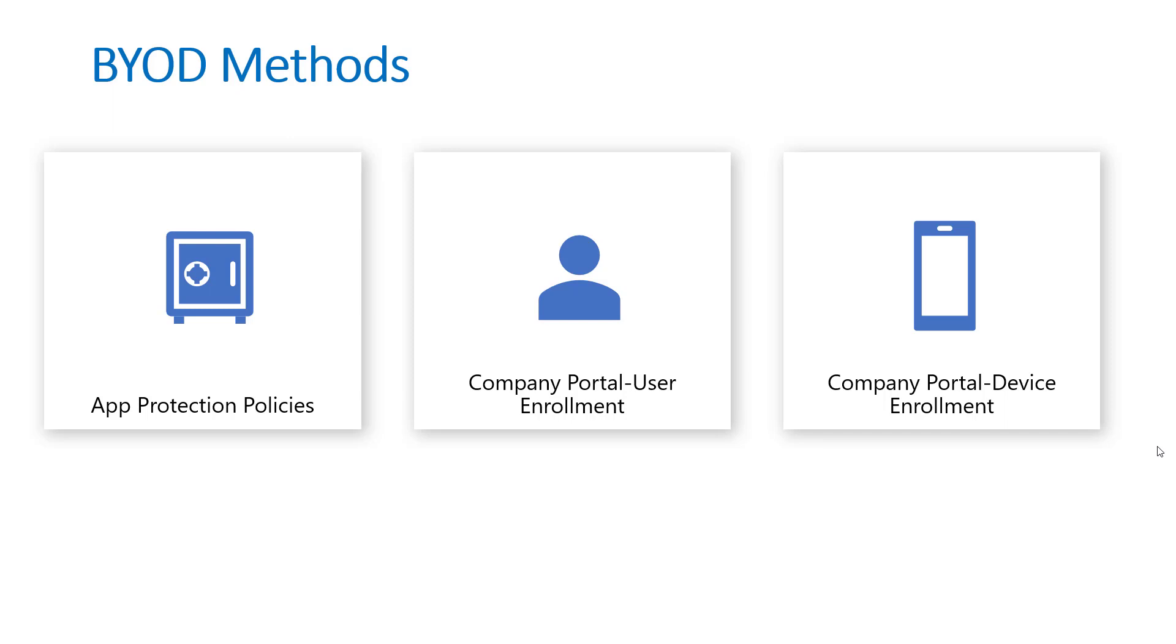It does protect the corporate data at the application level from applications you define and prevents users from cut, copy, paste, or save as permissions to unmanaged locations. And it redirects them to a managed app if they're trying to access corporate data such as their mail. If they're on the native Outlook app or native mail app on an iPhone, it's going to redirect them to the Outlook store or the Outlook app itself.